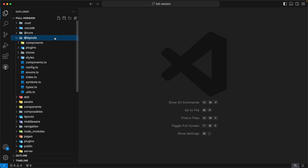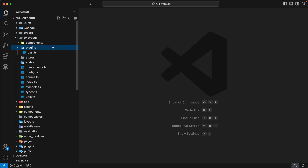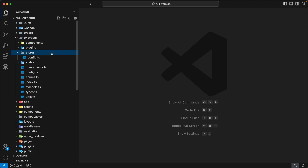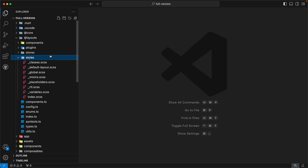The next directory is `@layouts` — it's a Vue plugin for layouts. Inside, the first directory is `components`, which contains unstyled components for layouts. The next directory is `plugins`, which contains plugins for layouts used for access control — checking if a user has access to view a specific layout component. Next is `stores`, which contains the Pinia store for layout configs used to manage layout configs at runtime. The last directory is `styles`, which contains the basic styles for our layout.